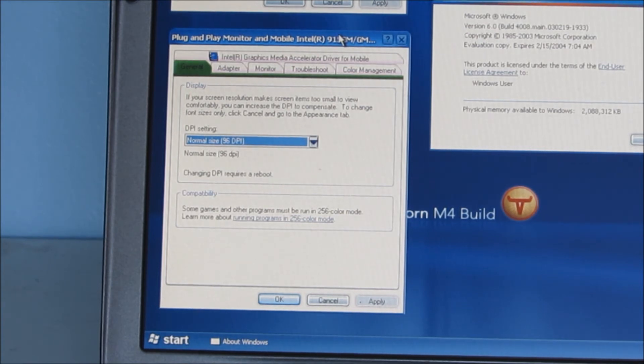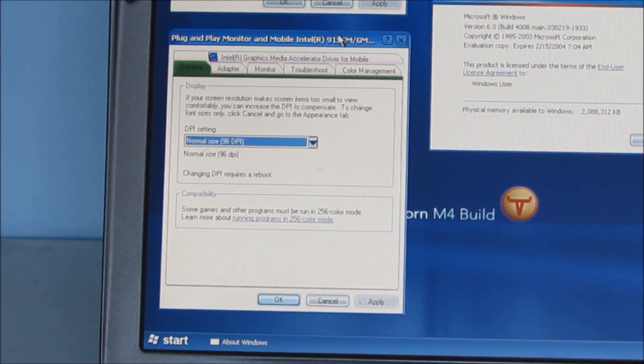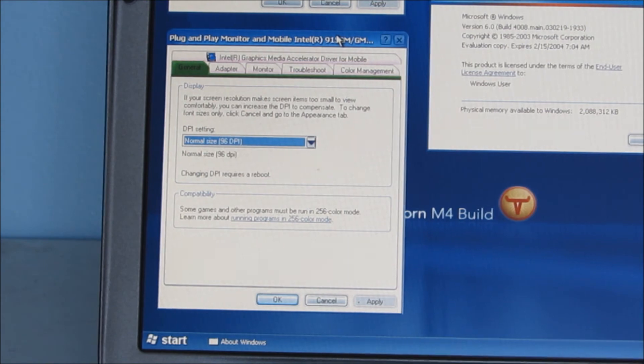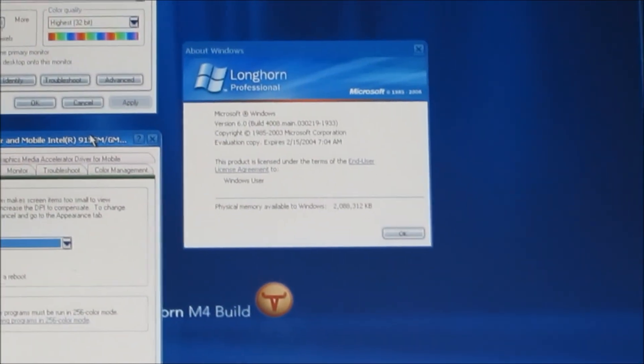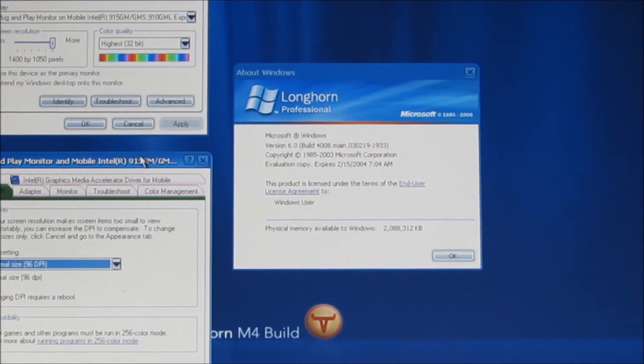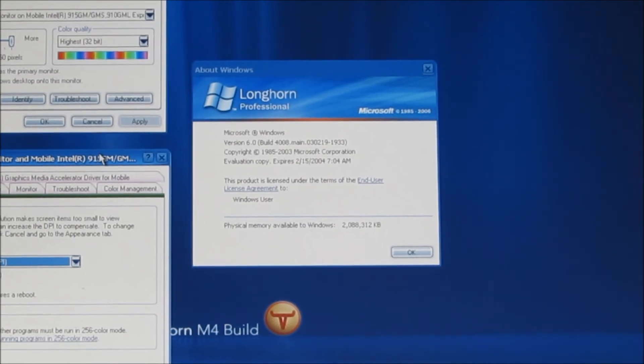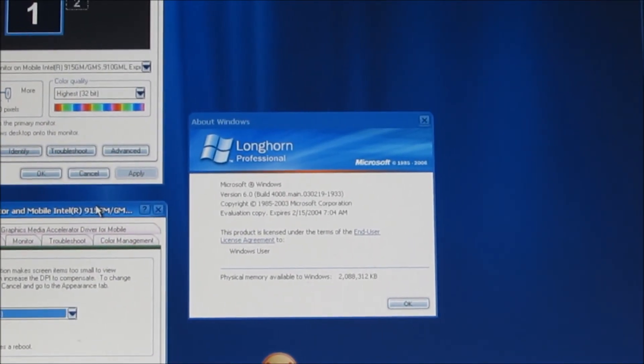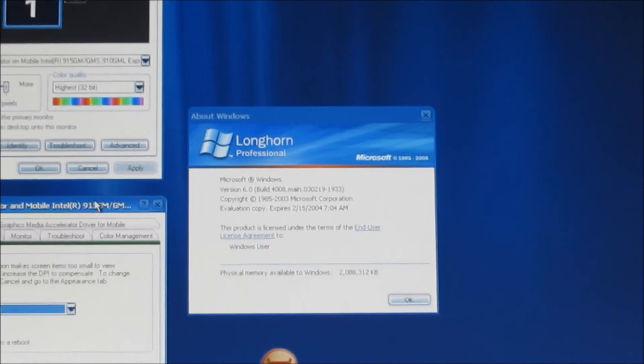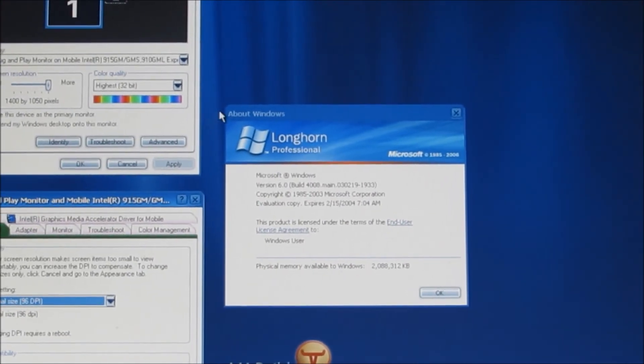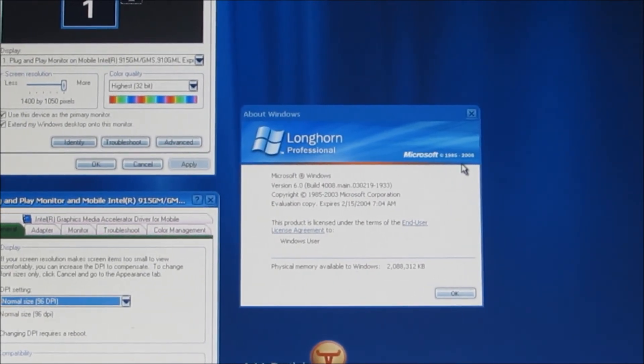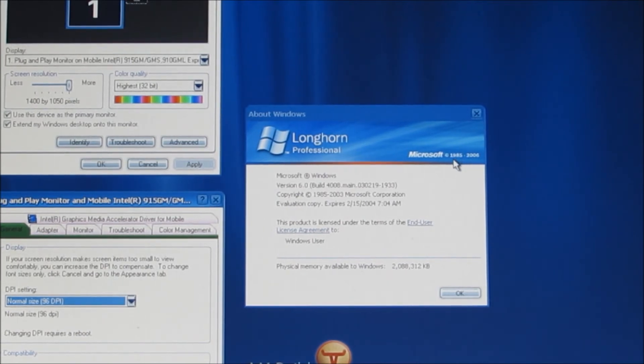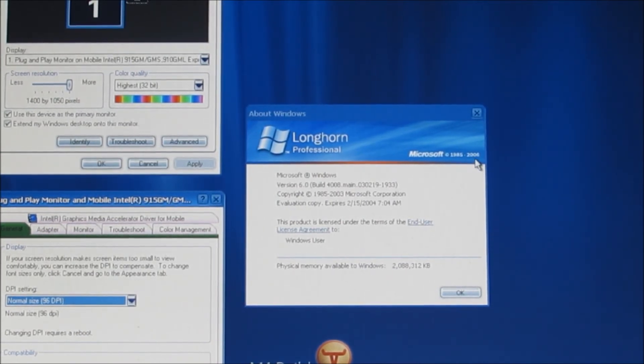As I said in the setup process, Winver, if I zoom in slightly more just so you can make that out. But anyway, over here we've got the copyright date of 1985 to 2006.